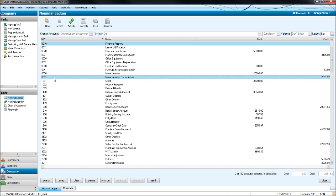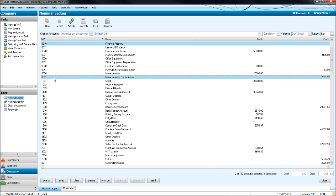1000 to 2099 are current asset accounts. 2100 to 2299 are current liability accounts. Long term liability, 2300 to 2999. 3000 to 3999 are capital and reserve accounts.